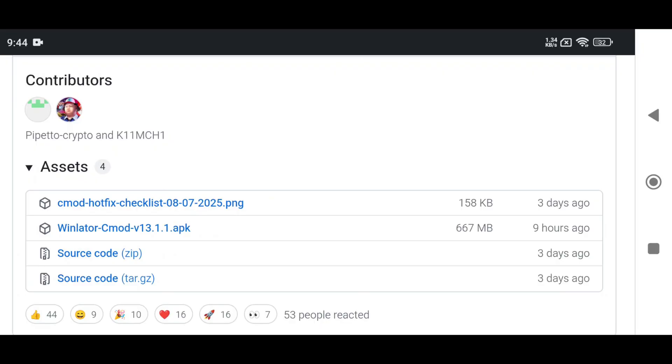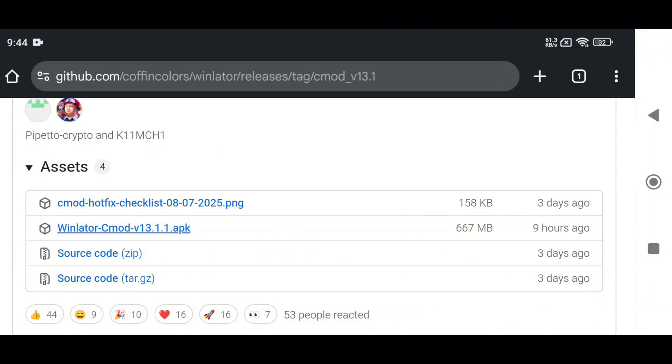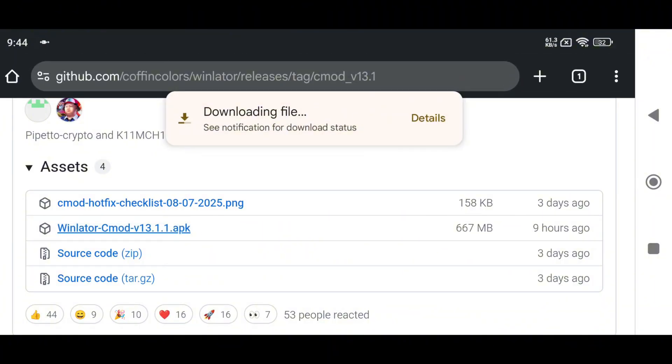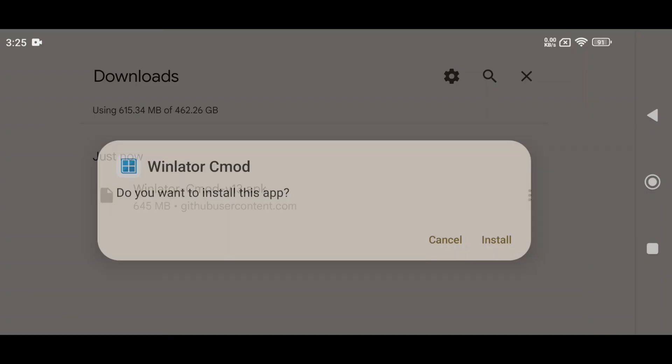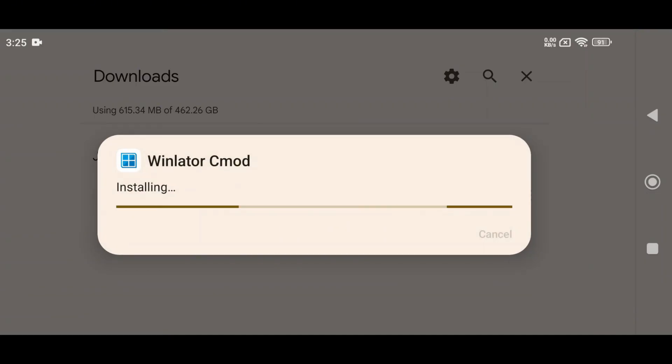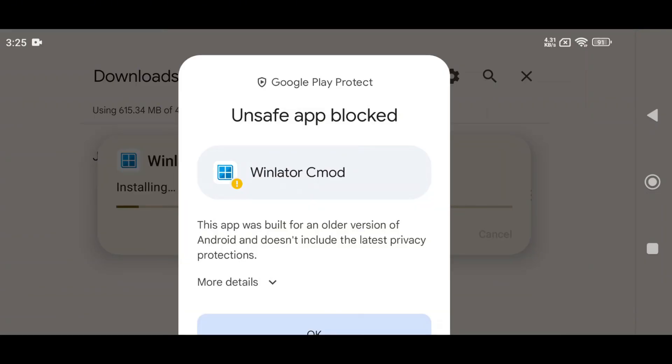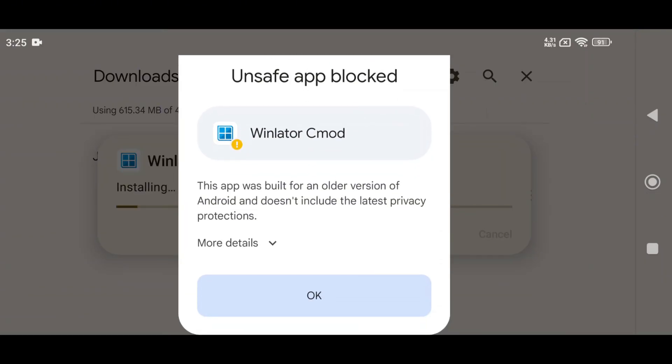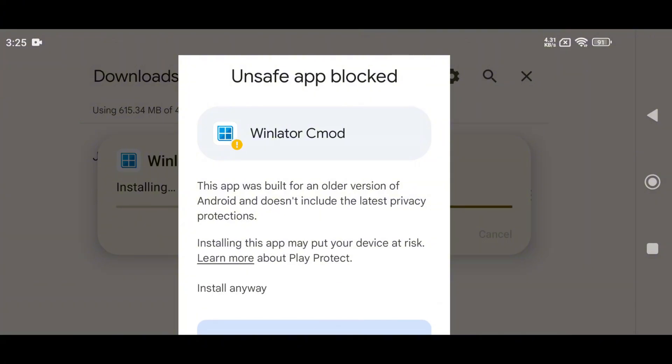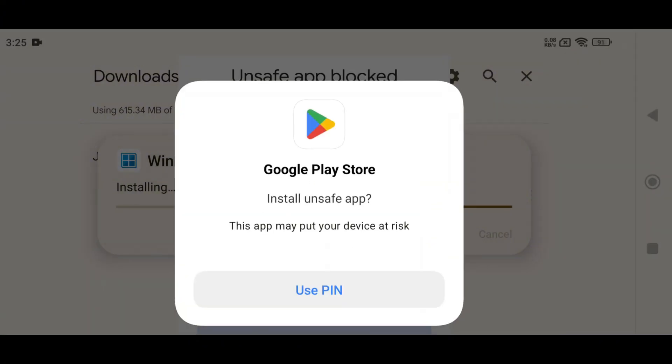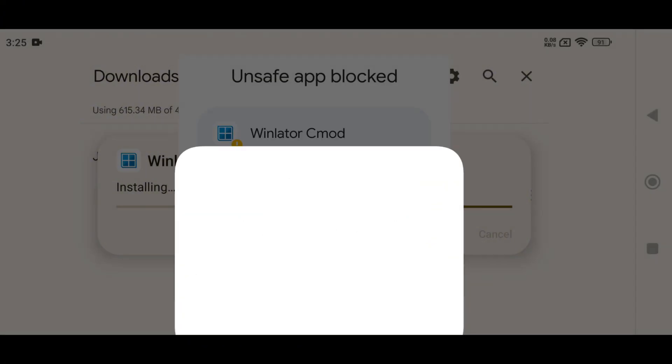Let's go to the installation process. WinLater CMod is available on the official GitHub page. If you've ever tried the original WinLater, it's totally similar. WinLater has a rumor it contains a virus, that's why it will be blocked by Android Play Protect. But you can still install the app at your own risk.